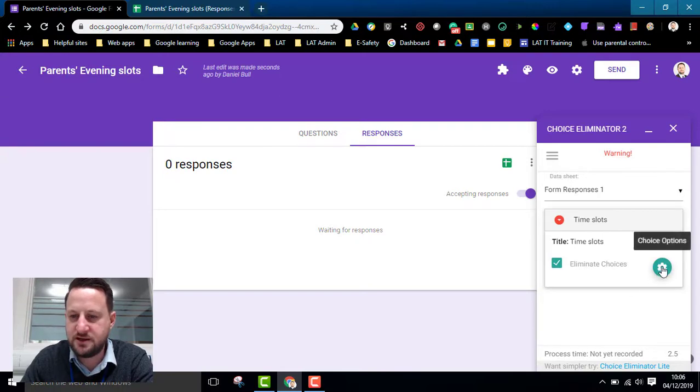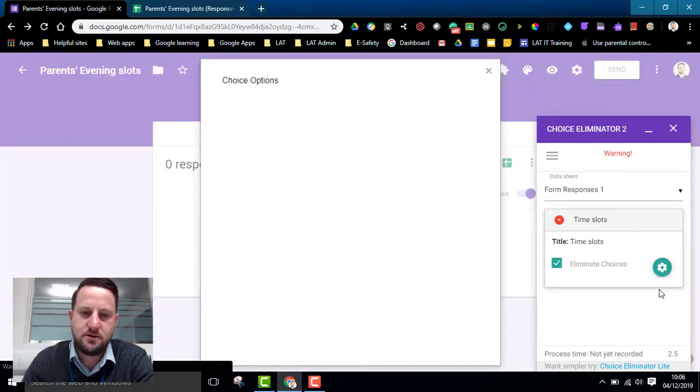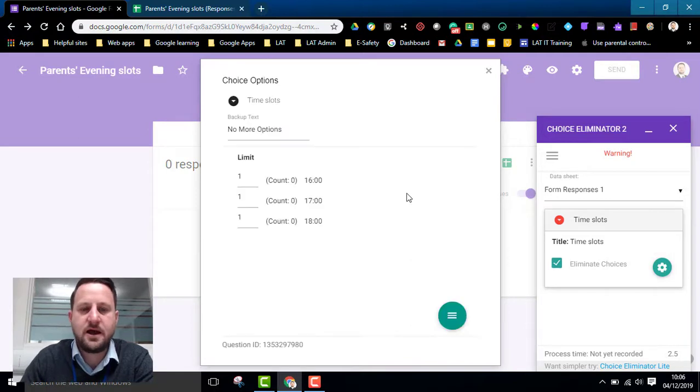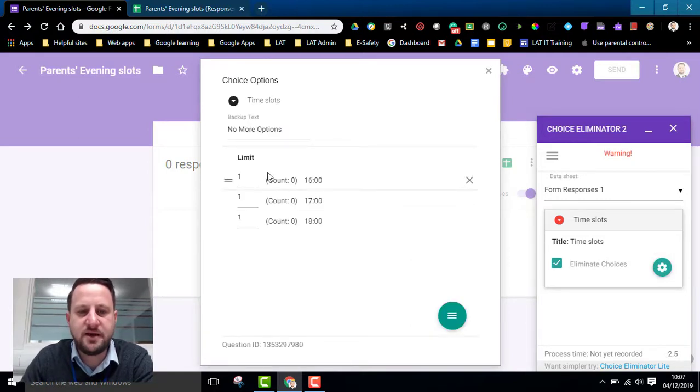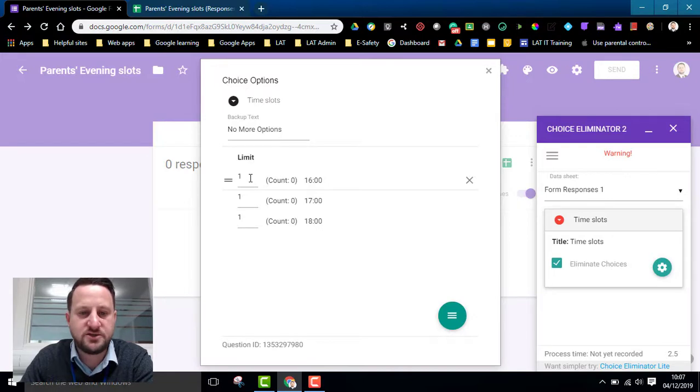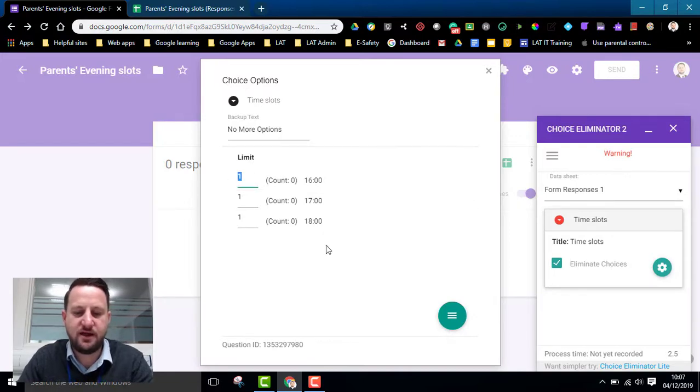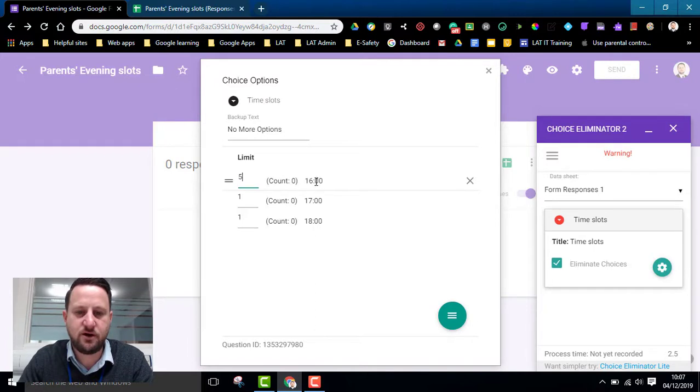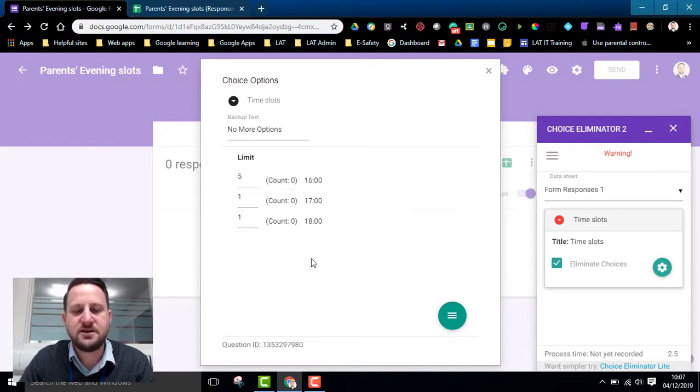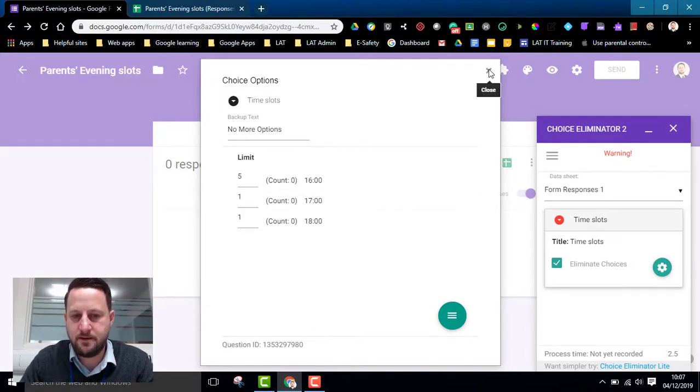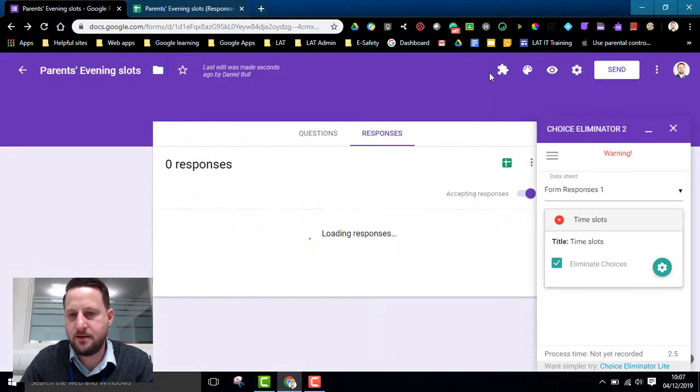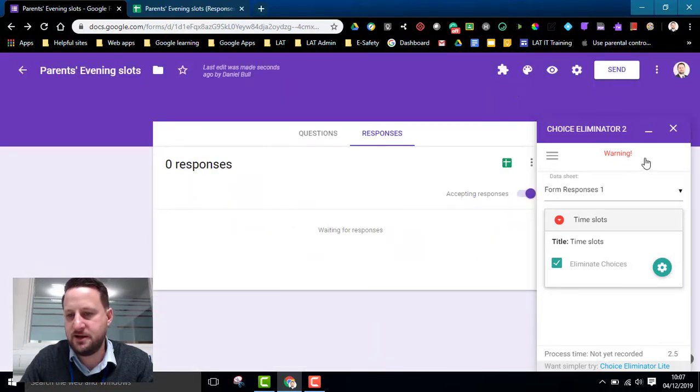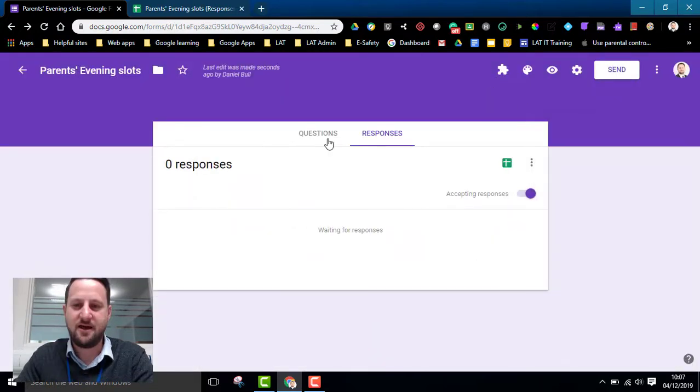So now that's created. If I click on Choice Options I can also choose the limits on how many people can book on each slot. So actually if I could see five people at four o'clock then I can change that to five. So that will then count down as I do it. I've closed that.